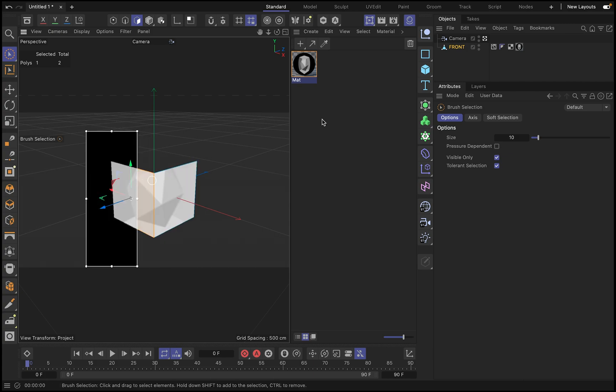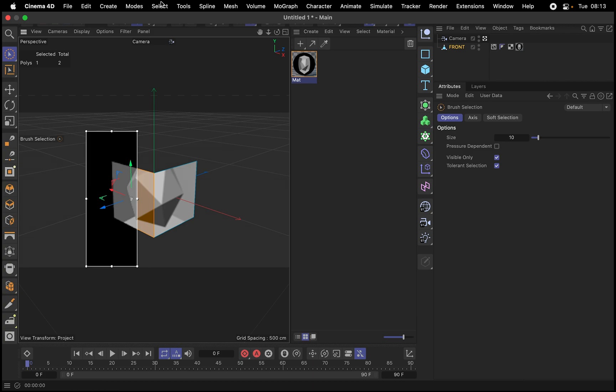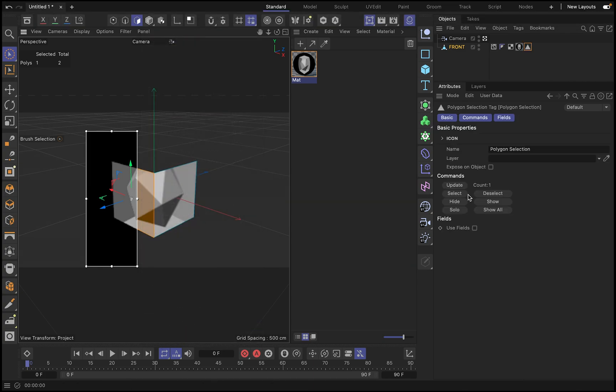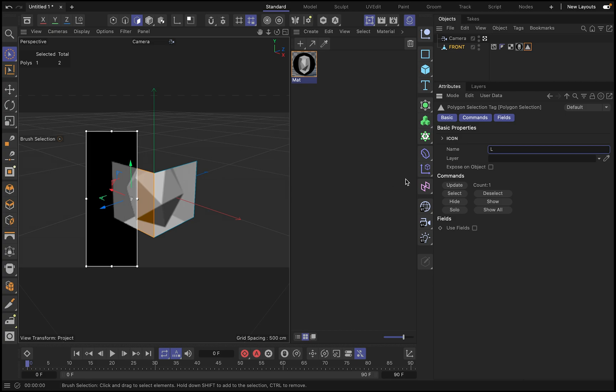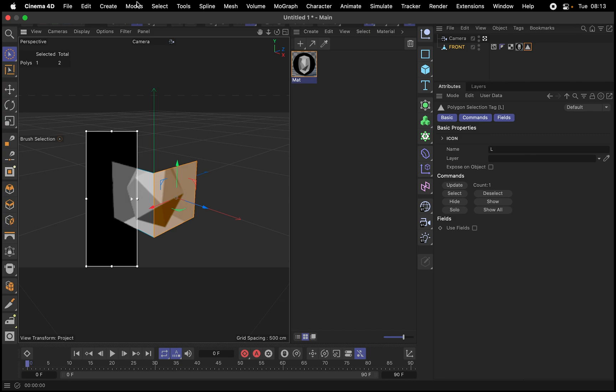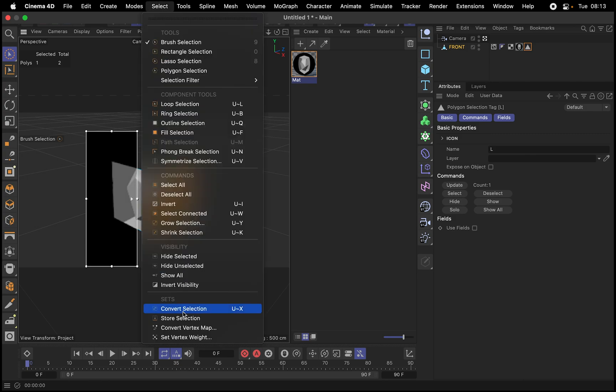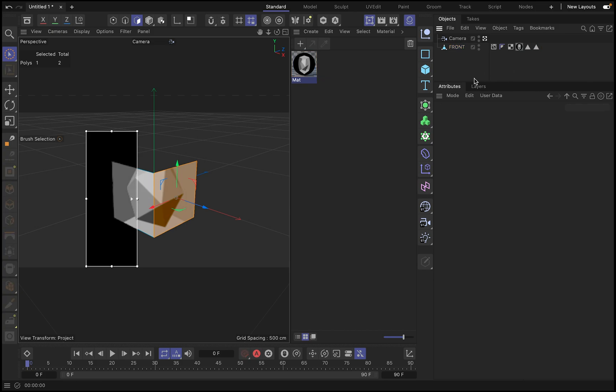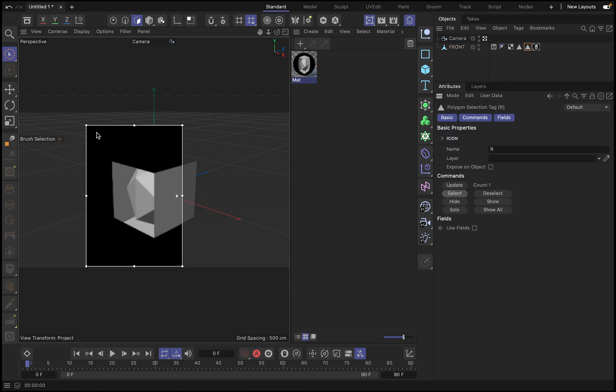And then we go to selection mode. Then with one selected, we put, we go to select store selection, and then we put here, for example, left. And then we go to this one and we create another selection, and we call this right.